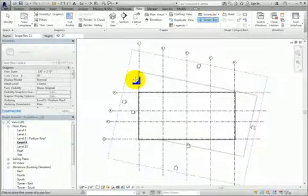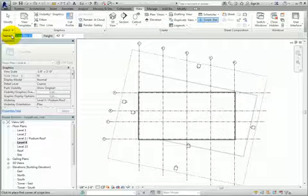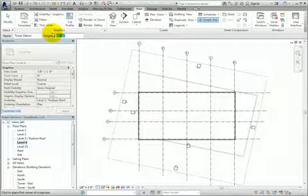In the Options bar, I'll name this new scope box Tower Datum and set its height to 140 feet, or 43 meters.